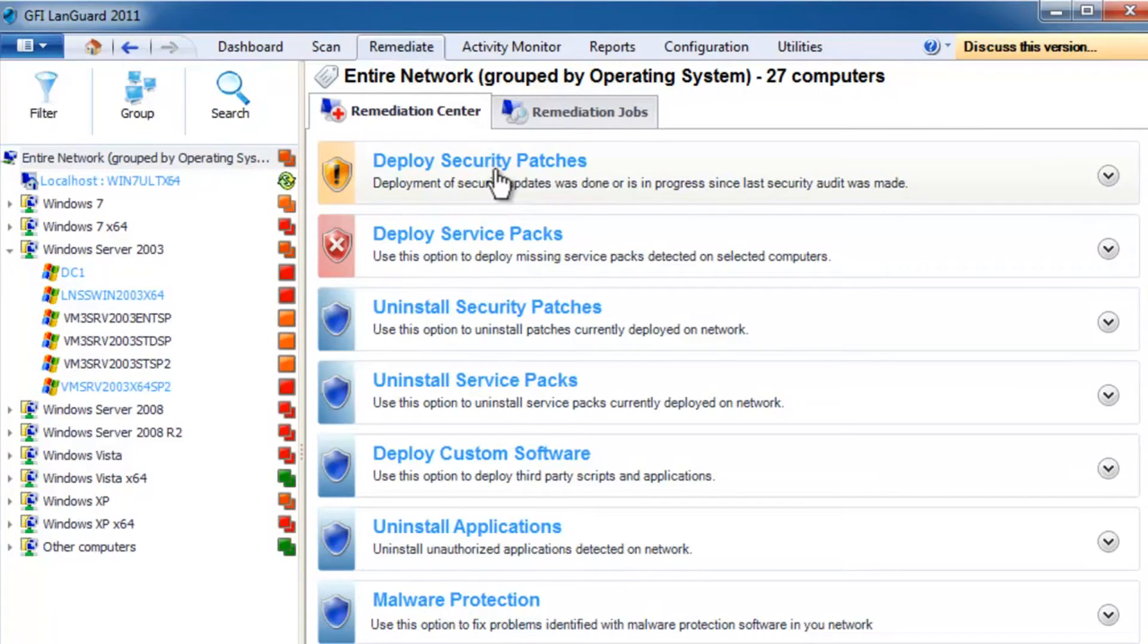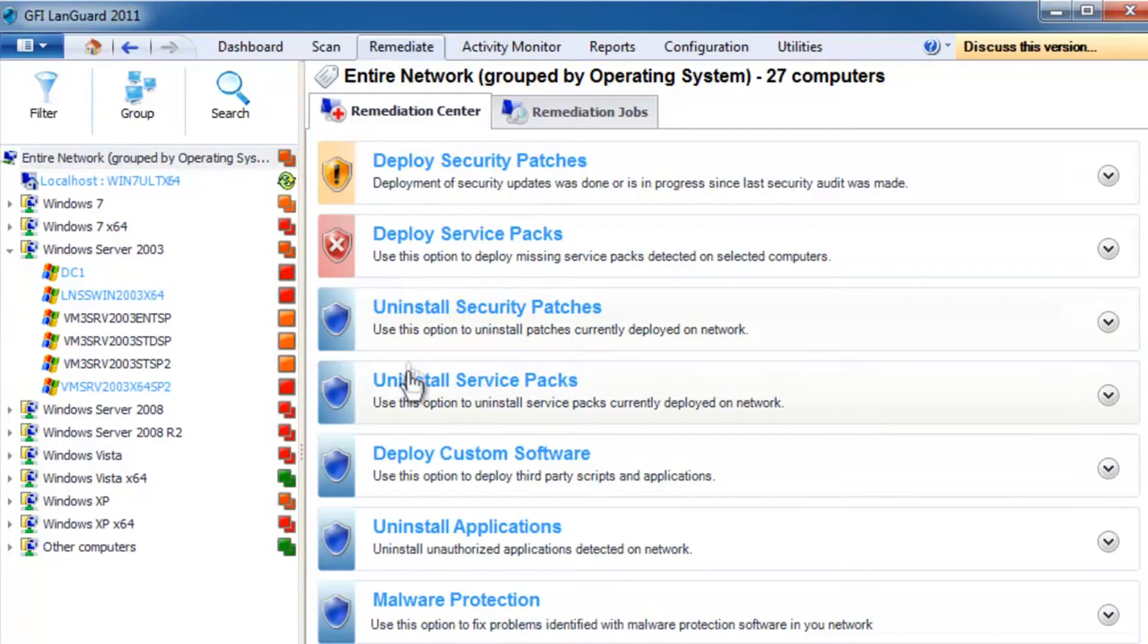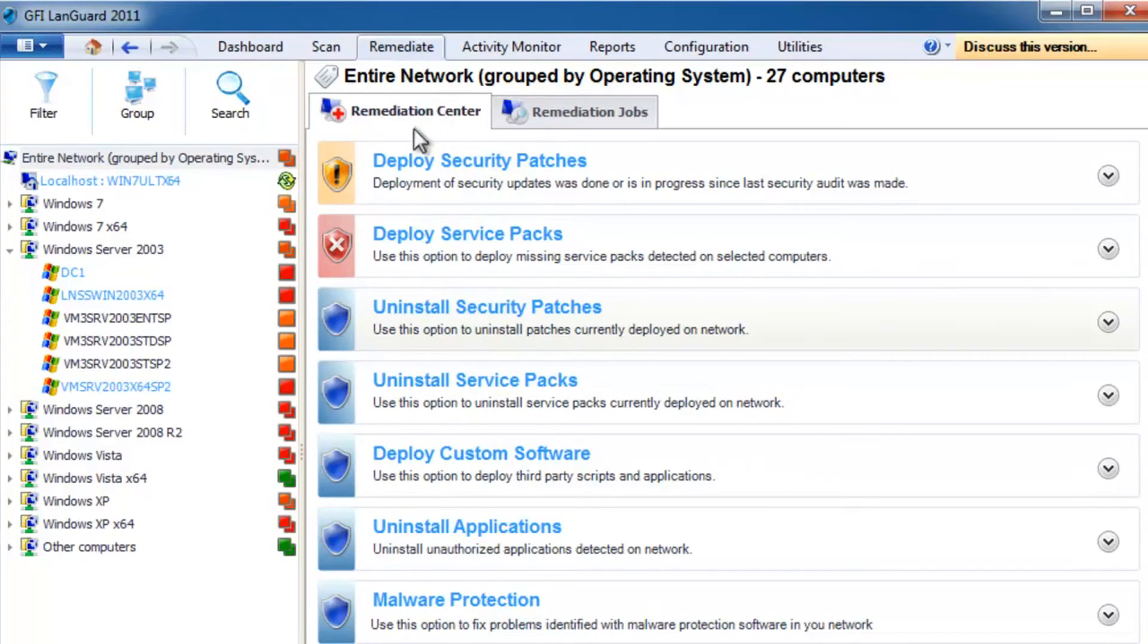The Remediate section allows you to take actions such as deploying security updates or rolling them back, deploying custom software and scripts, uninstalling unauthorized applications, and more.